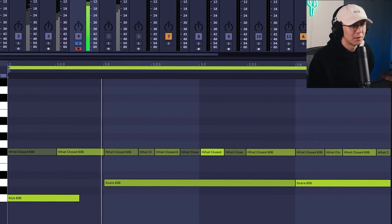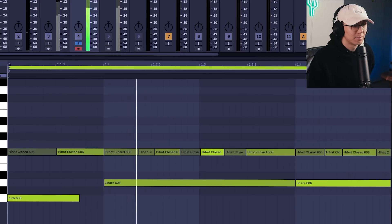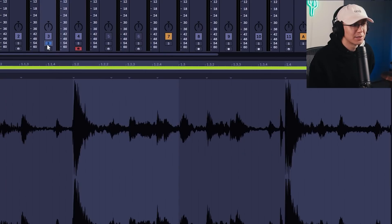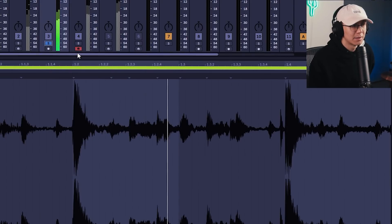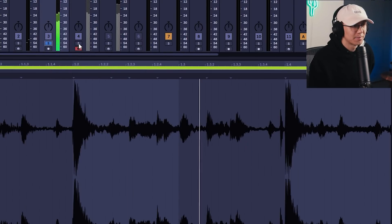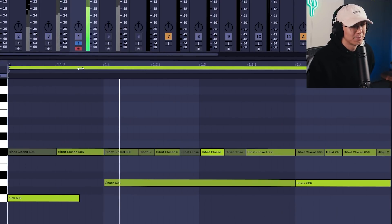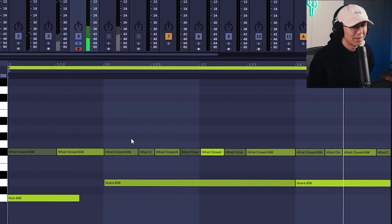So notice the swing on those hi-hats—it mirrors the swing on the think break. So this is super cool because now you can take this pattern and apply it to your own drum hits.